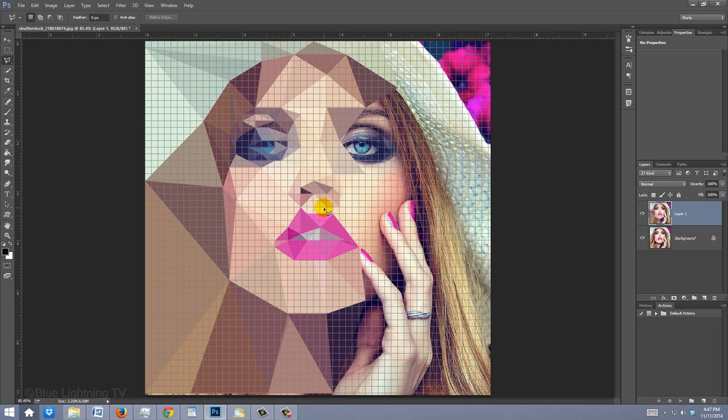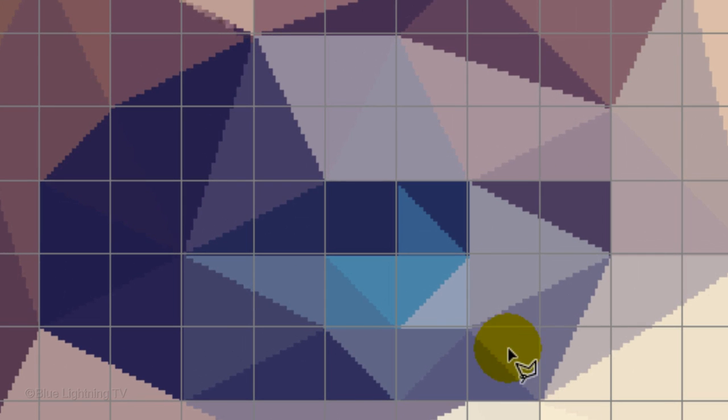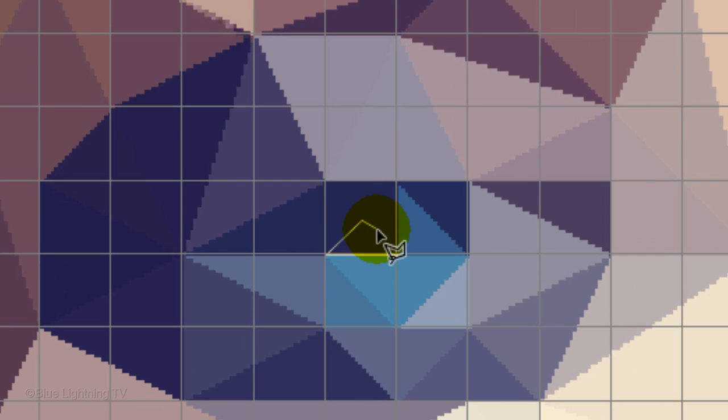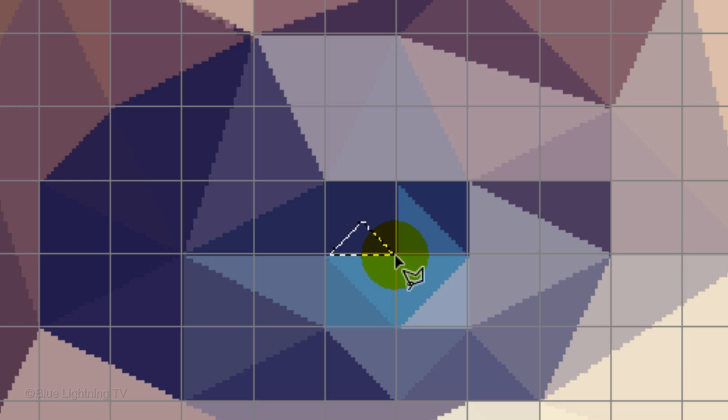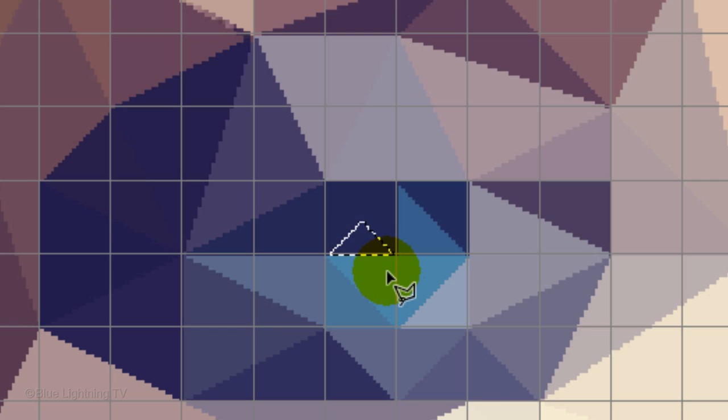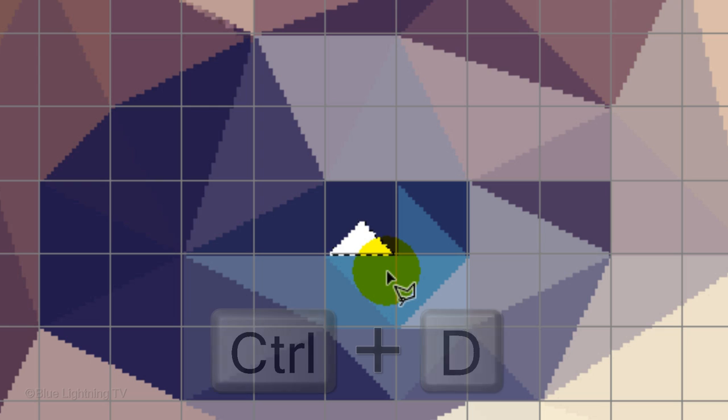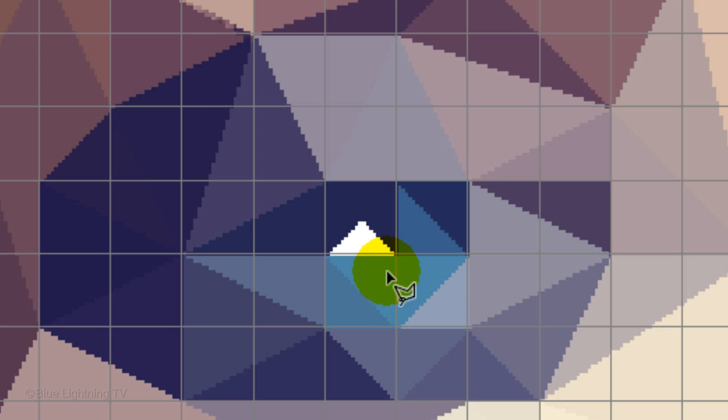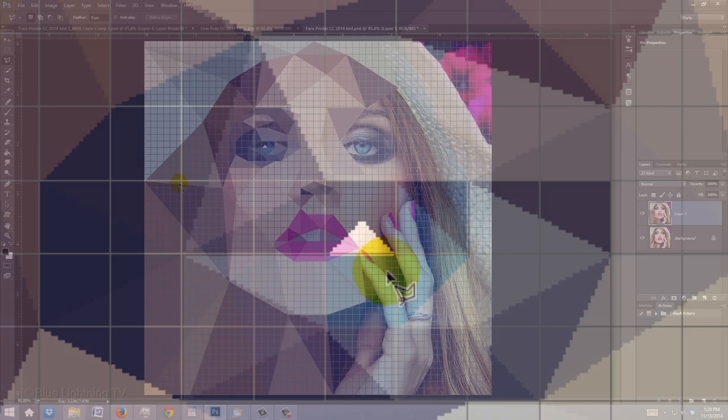If you want to create a highlight on the pupil of the eye, zoom into it and make a small triangular pyramid shape in the grid over the darkest area of the pupil. Fill it with white. Since white is my background color, I'll press Ctrl or Cmd plus Delete. Then I'll deselect it and zoom back out.